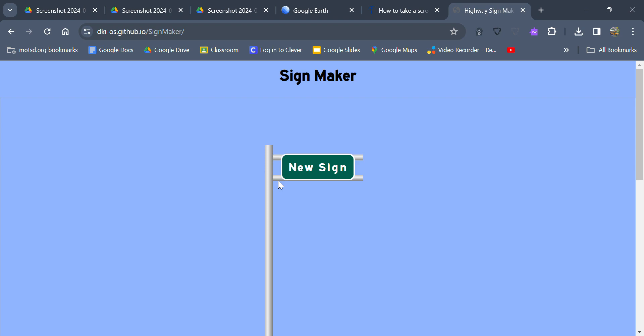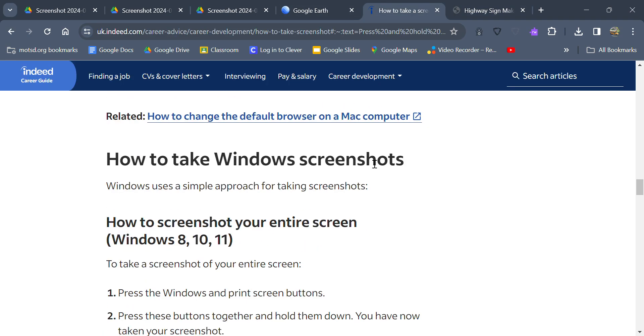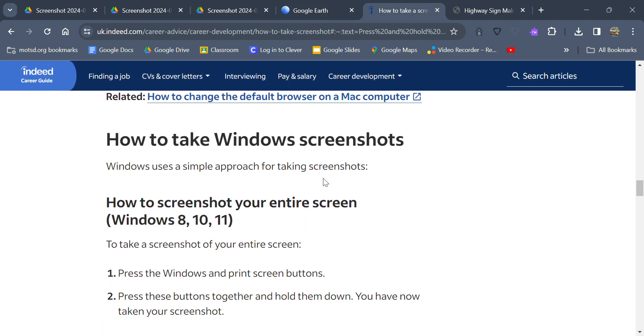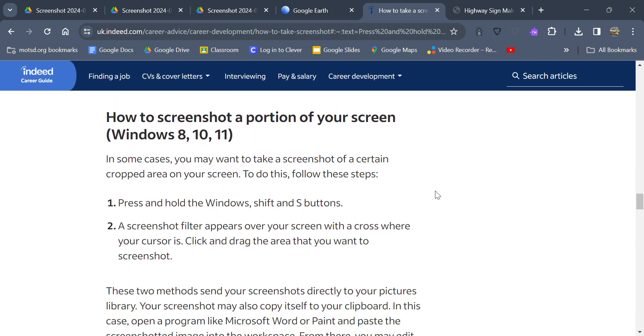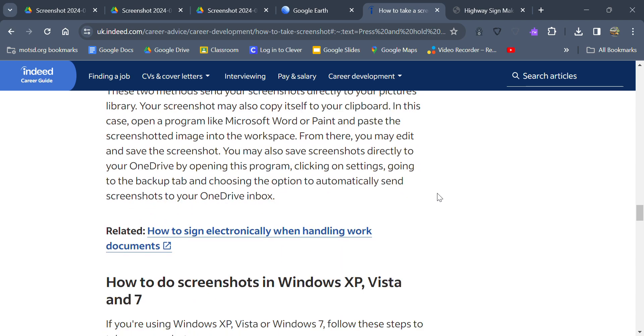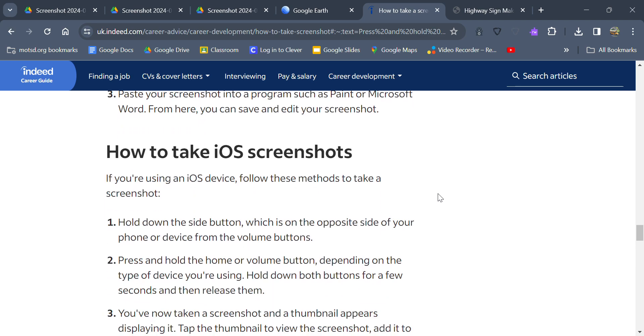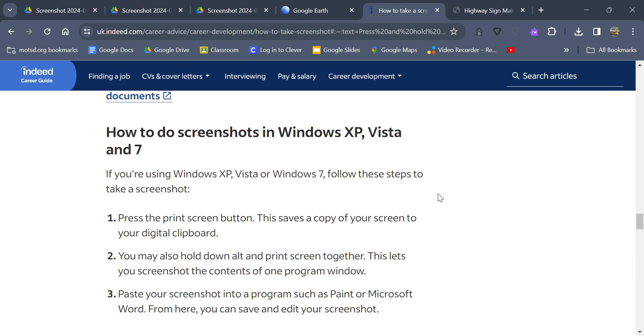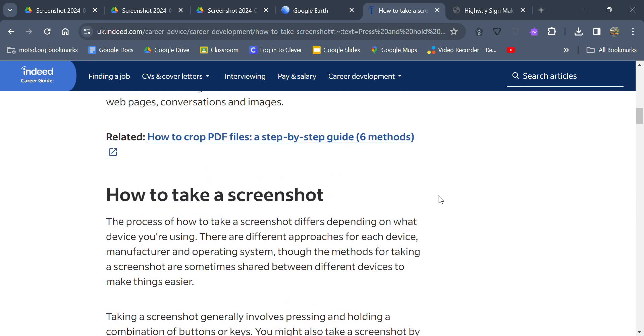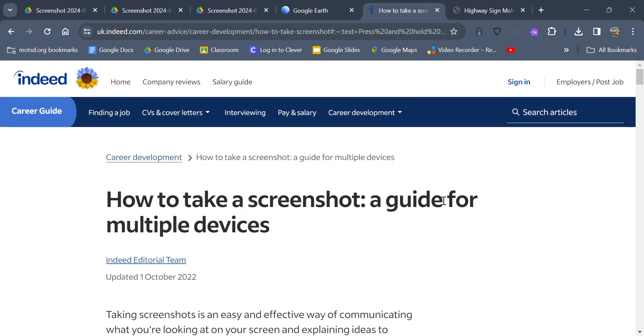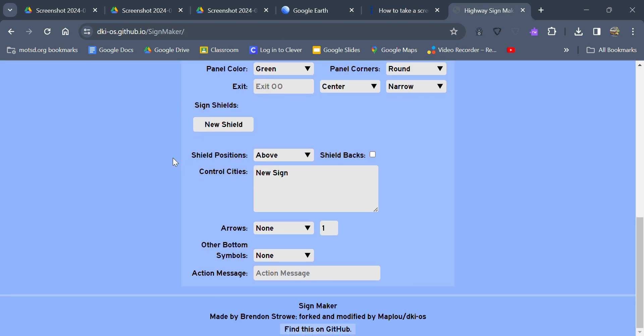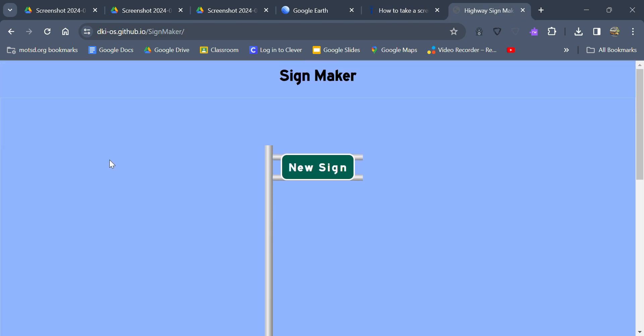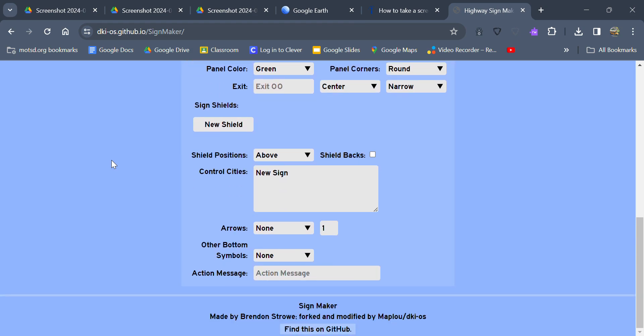I do have this article from Indeed.com about how to take a screenshot from whatever device you're using to make your highway signs on. Definitely would recommend taking a screenshot because I don't think you can really save it anywhere. I mean I could be wrong, but from what I've seen there's no way to really save it or download it.